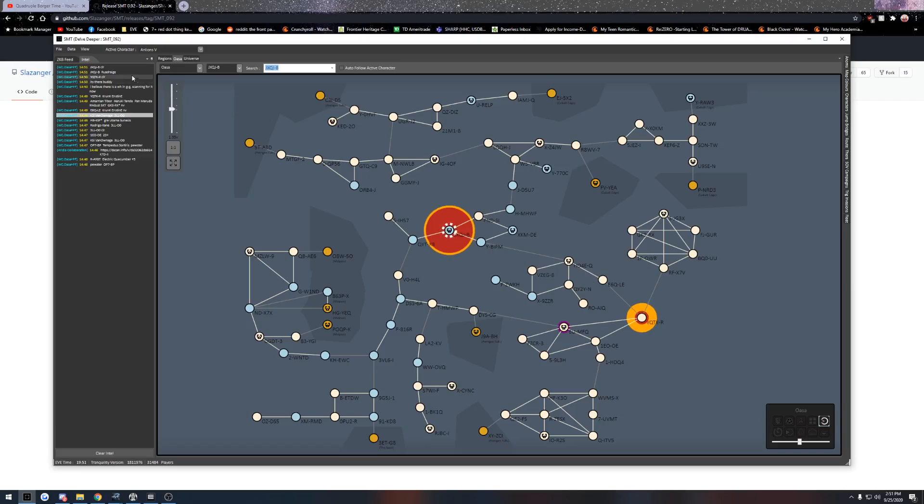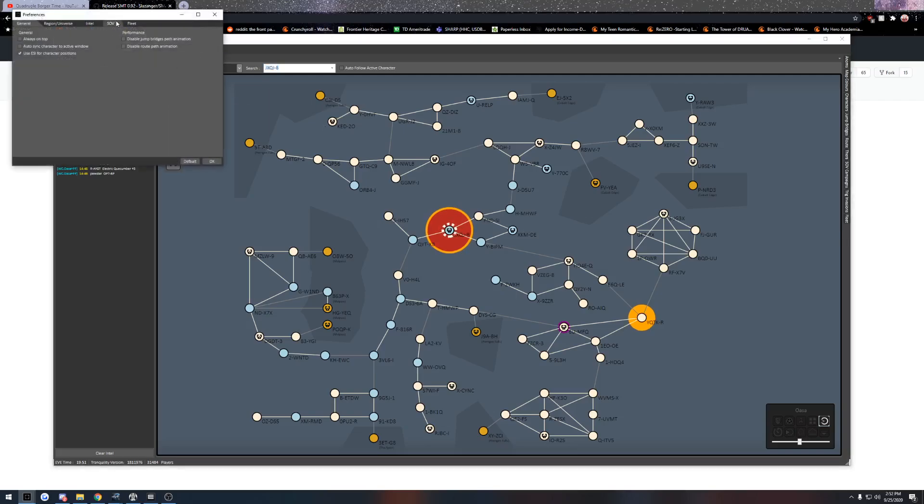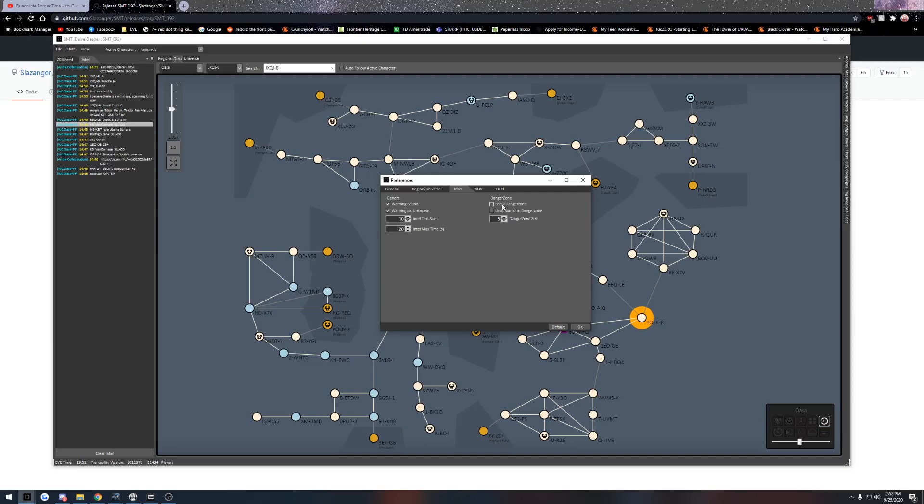Every time somebody's reported it makes this sound to keep you awake. However, you can change that. You can go to preferences and go down to Intel and you can change it to only showing the dangerous zone and then limiting the sound to the dangerous zone.